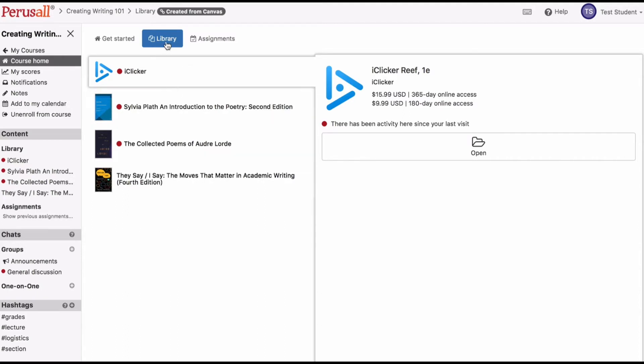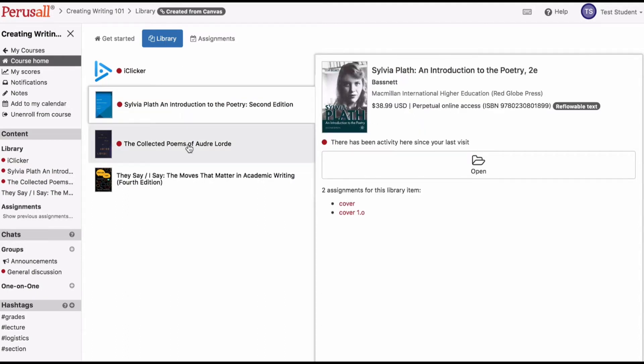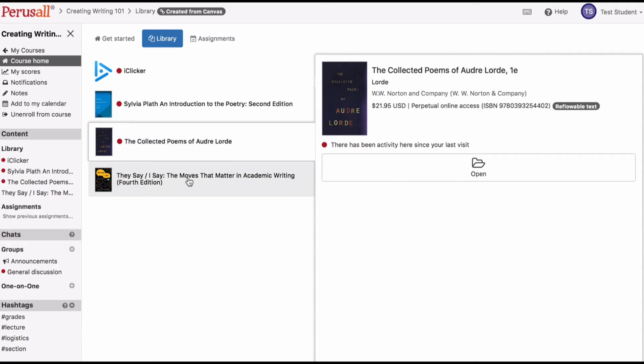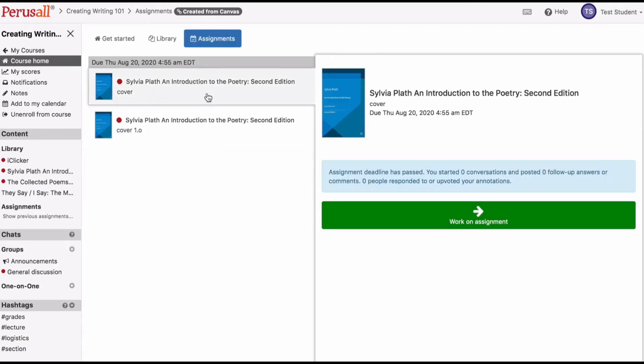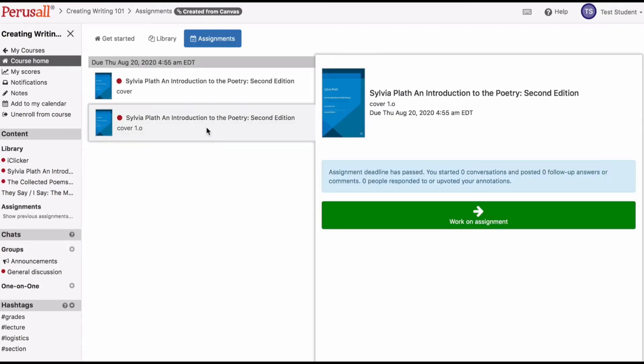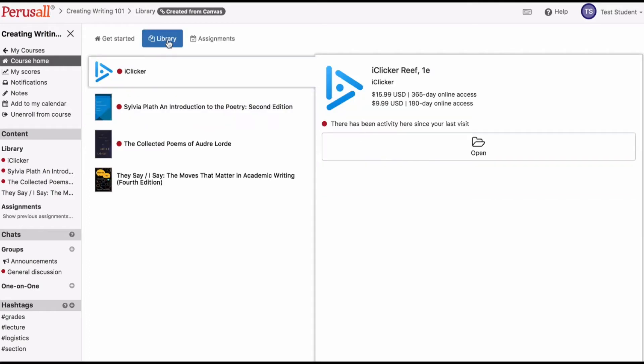If you click the library tab, you will see a list of documents or textbooks in the library. If you click the assignments tab, you will see a list of your assignments attached to the library material for the course.